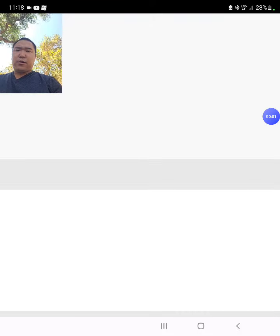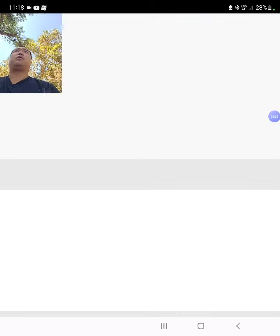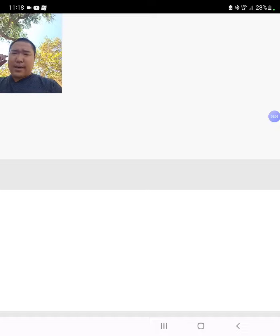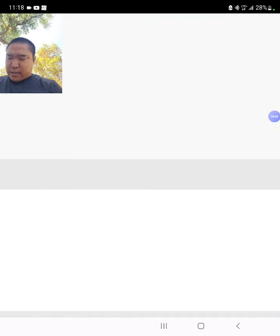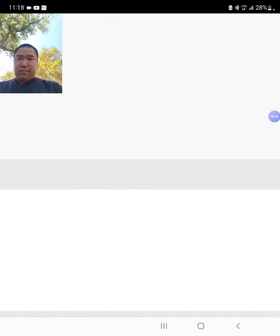In this video, I'm going to show you a real-life example of how to add a title on ACX for an audiobook project. Okay, let's get started.